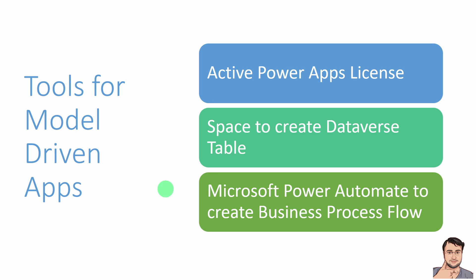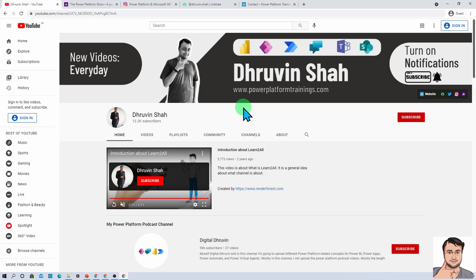If you have any questions, feel free to add them in the comment section. If you are new to my channel, make sure you hit subscribe and press the bell notification to never miss any updates. I am uploading regular content on Power BI, PowerApps, Power Automate, Power Virtual Agents, Teams, and SharePoint on my channel.